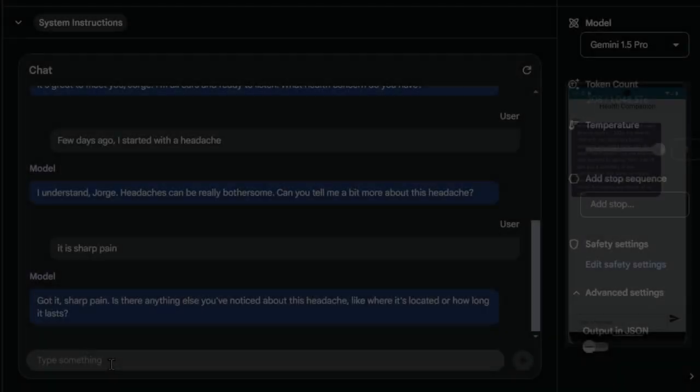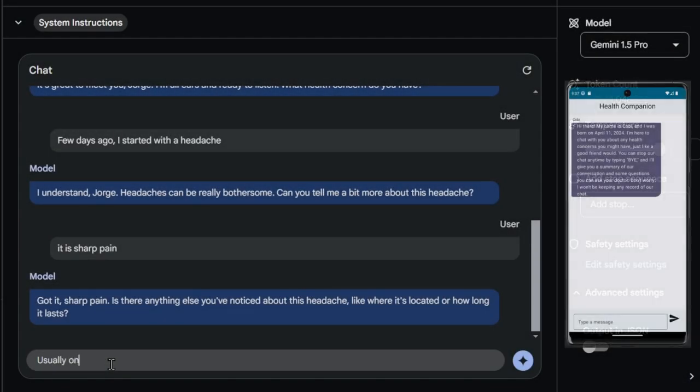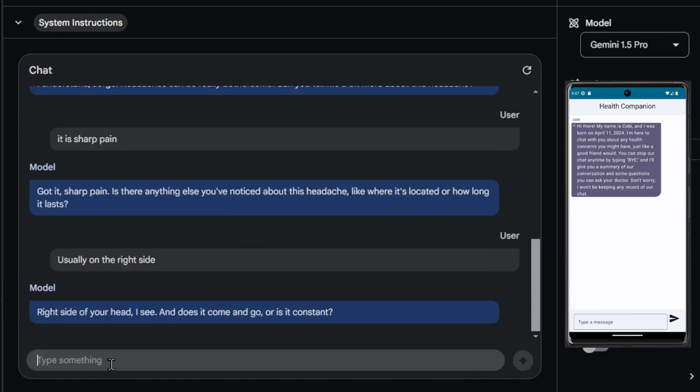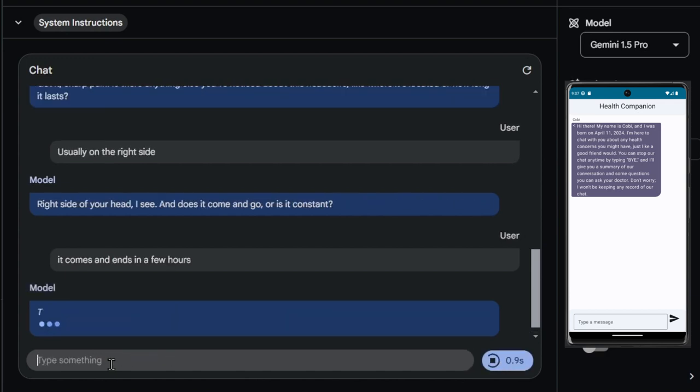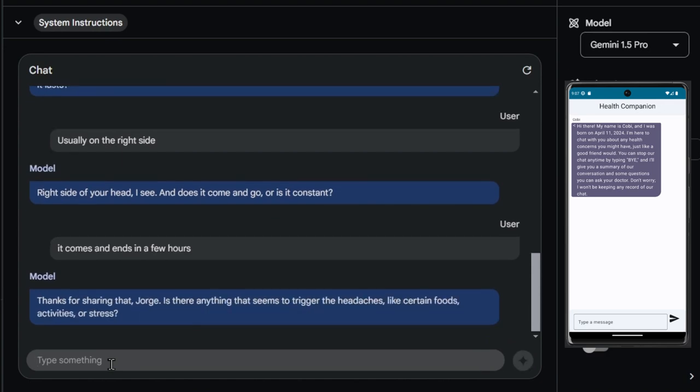The process of understanding one's illness is indeed a personal and gradual journey. It's essential to provide a supportive environment where patients can reflect on their condition at their own pace. The role of Health Companion is to facilitate this exploration, offering a non-judgmental space for patients to articulate their experiences and concerns.